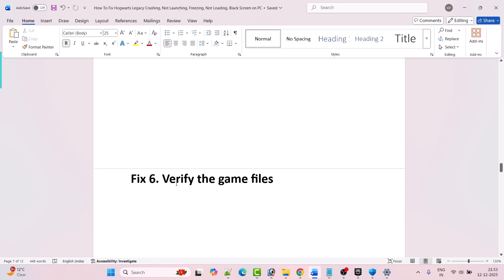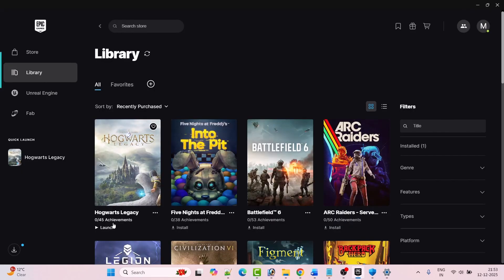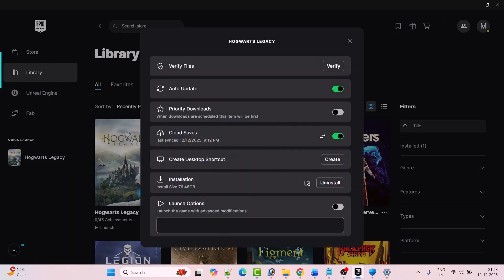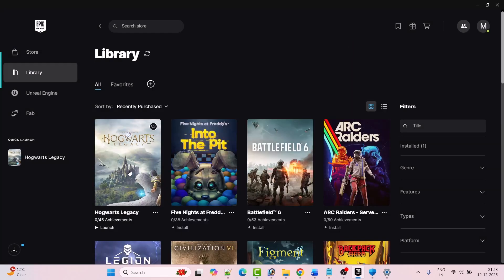Fix 6 is to verify the game files. Open Epic Games launcher, click on the three dots next to Hogwarts Legacy game, click on Manage, and then click on Verify next to Verify Files. After the verification is done, go ahead launch the game and check if your problem is fixed or not.